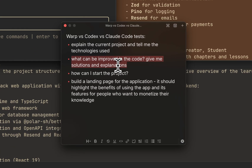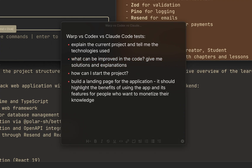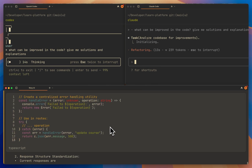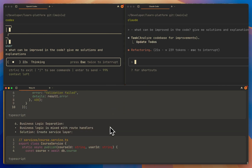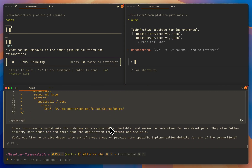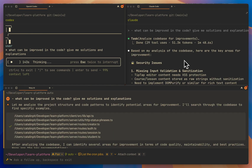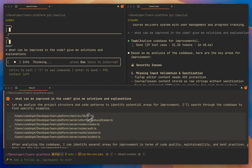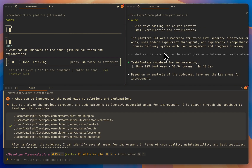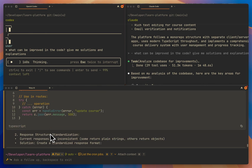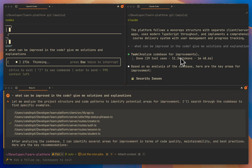What can be improved in the code? Give me solutions and explanations. Warp AI finished first, so let's wait for the others. Claude Code is done as well, and Codex is still thinking. What I like about Warp AI and Claude Code is that they show you what they're doing — you can see what they're doing in real time. But Codex doesn't show it.